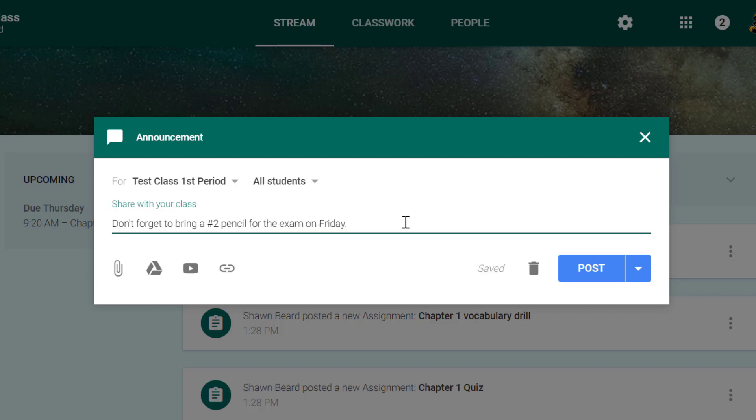Since this is not a graded assignment, there's no due date, there's no point value, none of that. This is just an announcement to prompt kids with a reminder so that they can follow up with something in class.